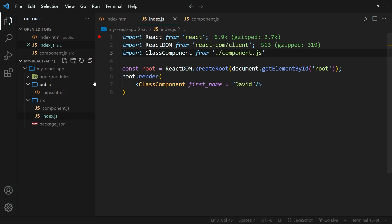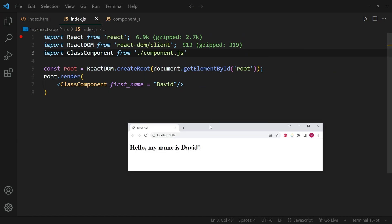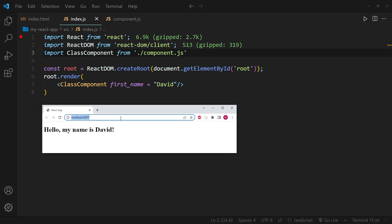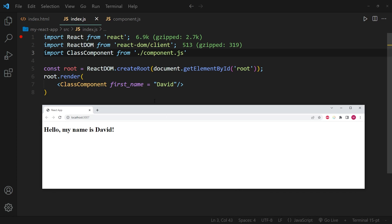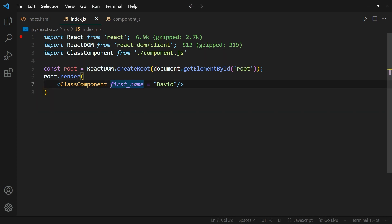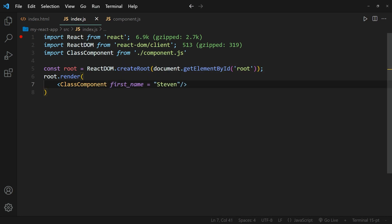If I now go ahead and save this, you'll see that the browser window still shows the same result as before — which means that after refreshing, all of this works. To just prove that we still have access to this class component, I can change the first name to 'Steven', and you'll see that within the browser window it will now say 'Steven'. So we still have access to the class component even though it's now in a different file. All right, that's going to be it for this tutorial — see you guys in the next one.